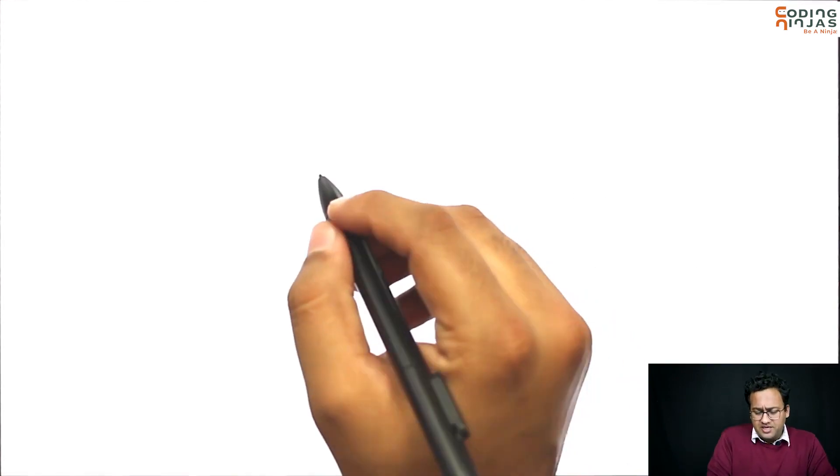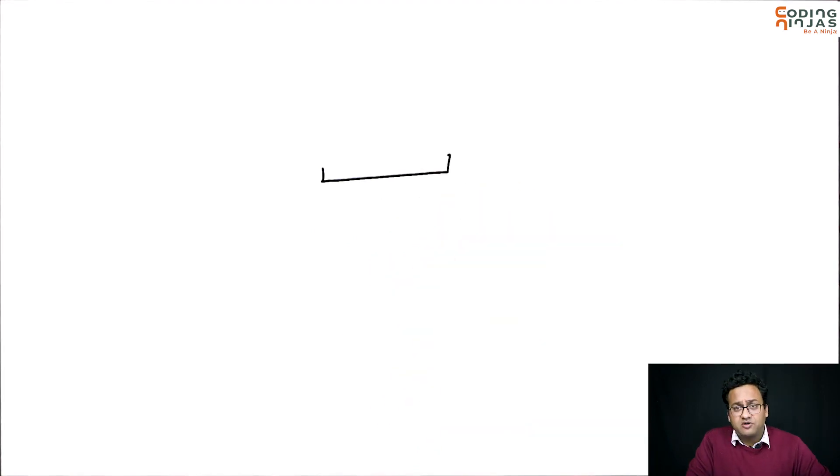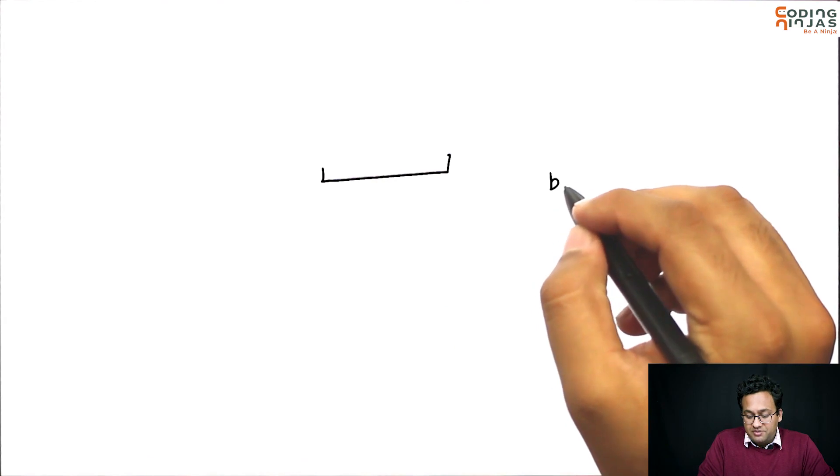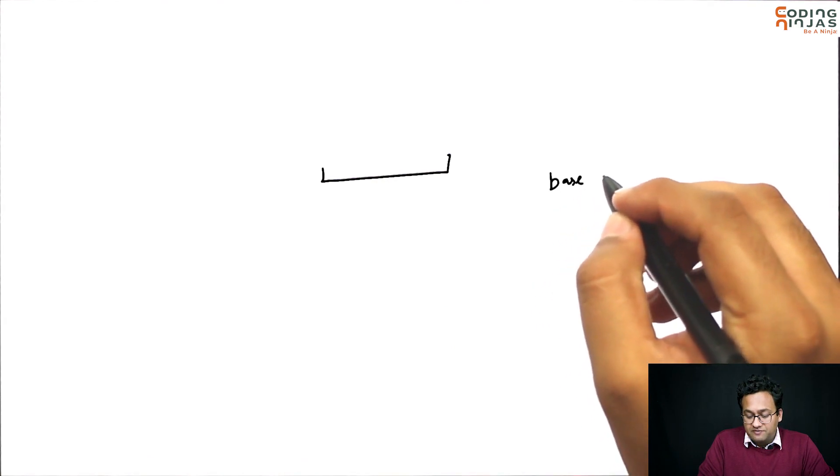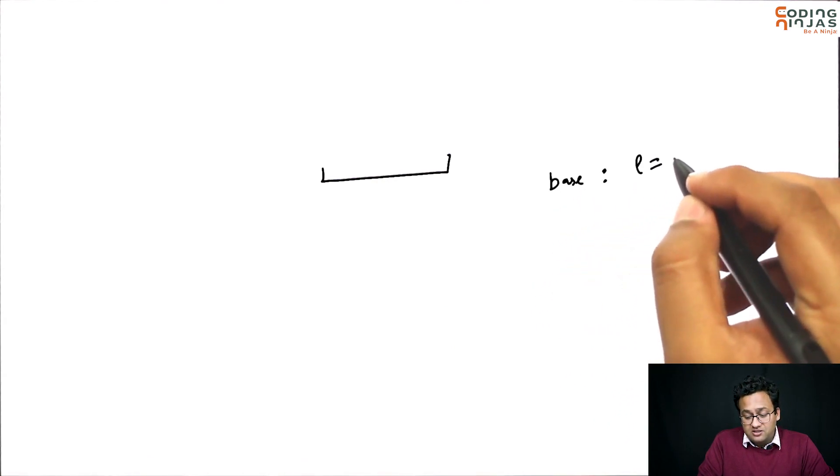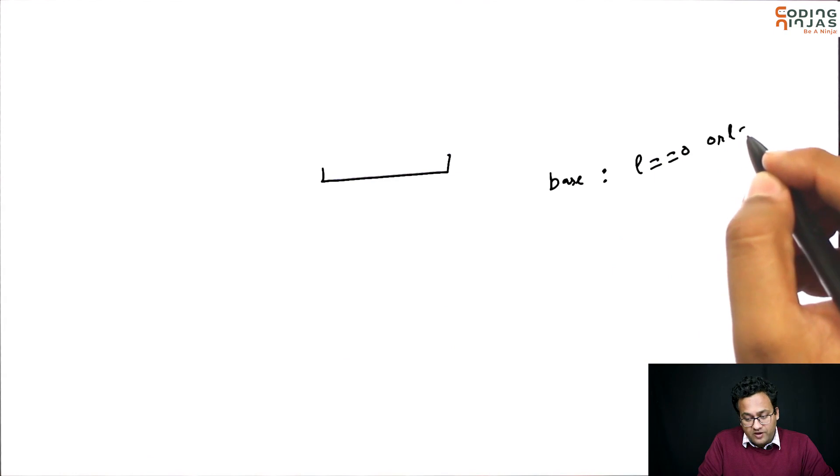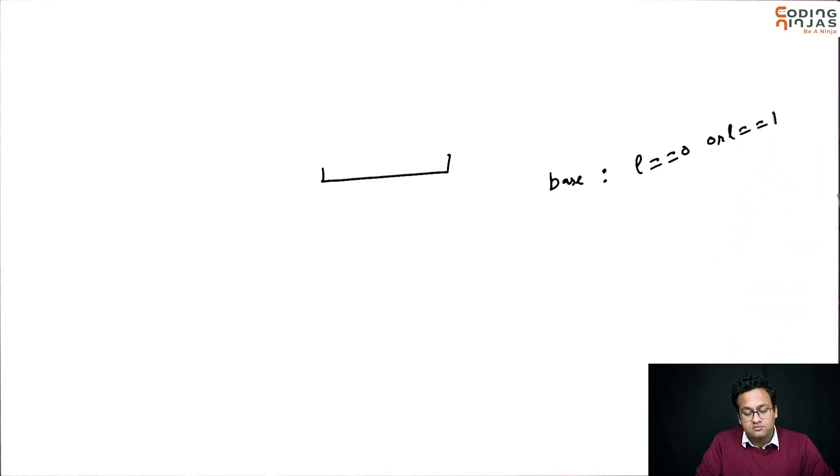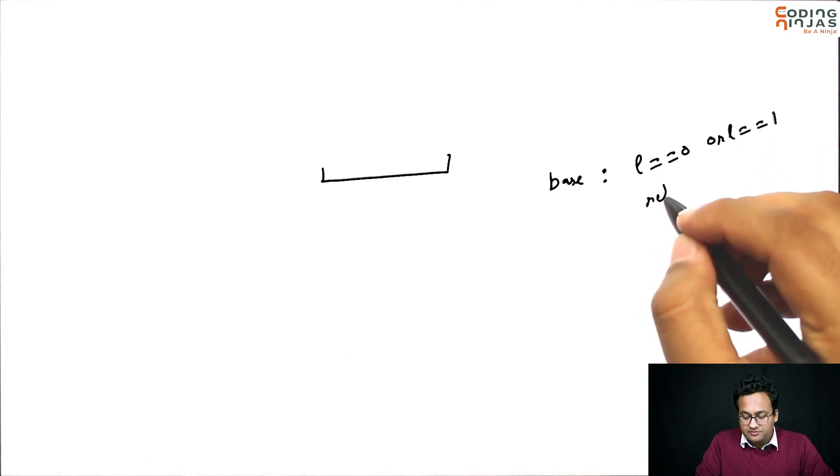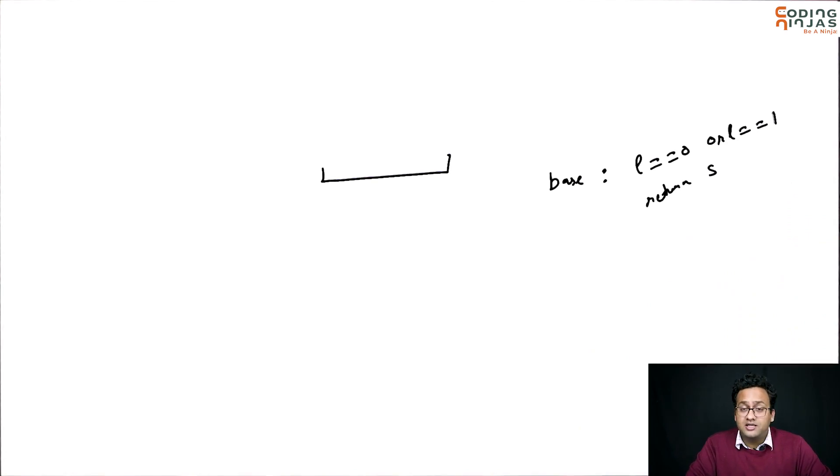It's basically very similar to the replace character problem that we have seen. Now what you need to do is, I think the base case will be a little different. If the length is 0 or the length is 1, you return the same string. Nothing needs to change because a single length string cannot have pi in it.